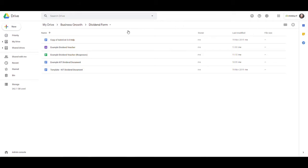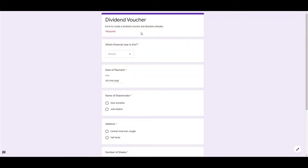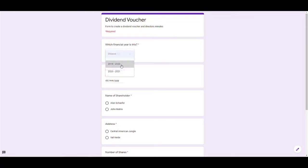This is my Google Drive and I've got a Google Form here called 'Example Dividend Voucher.' I'll open that up. It's a form I can fill in online to create an automatic dividend voucher. First, I choose the financial year.